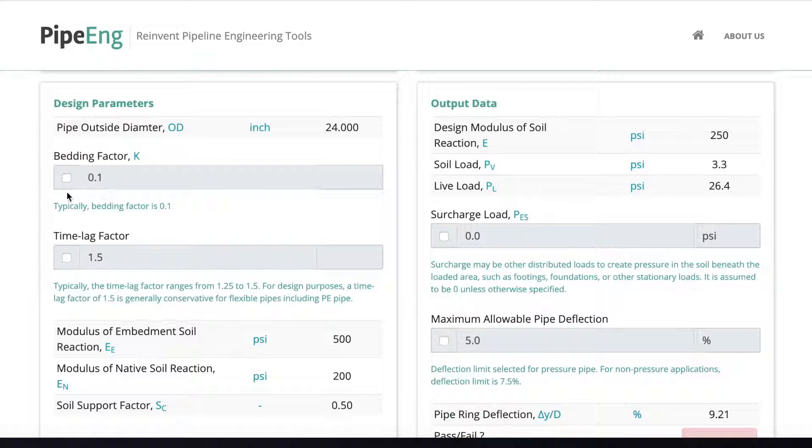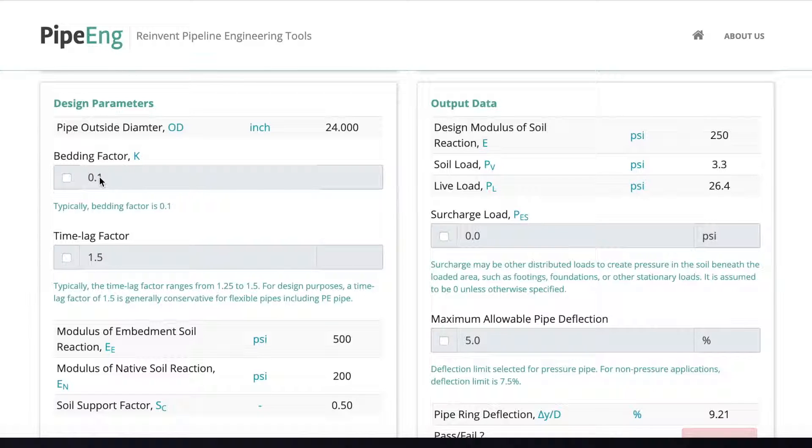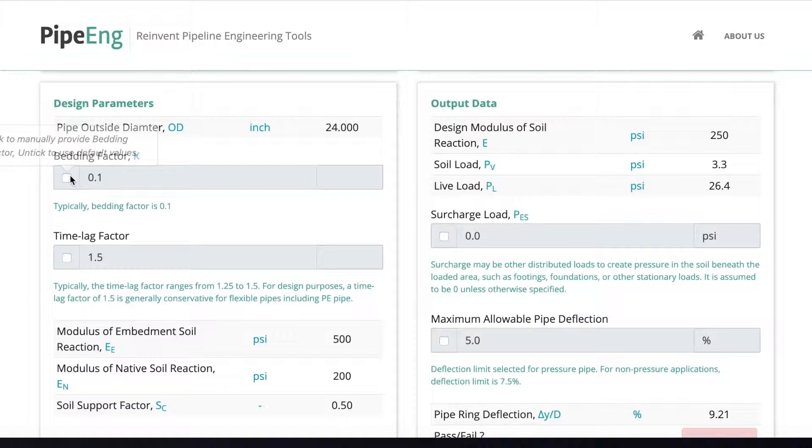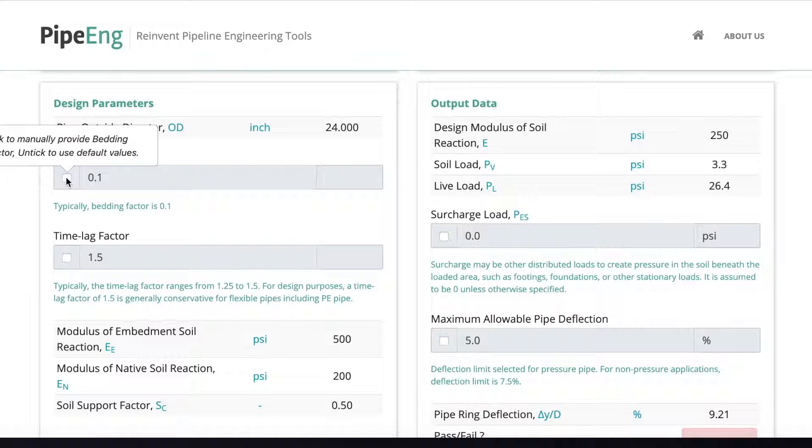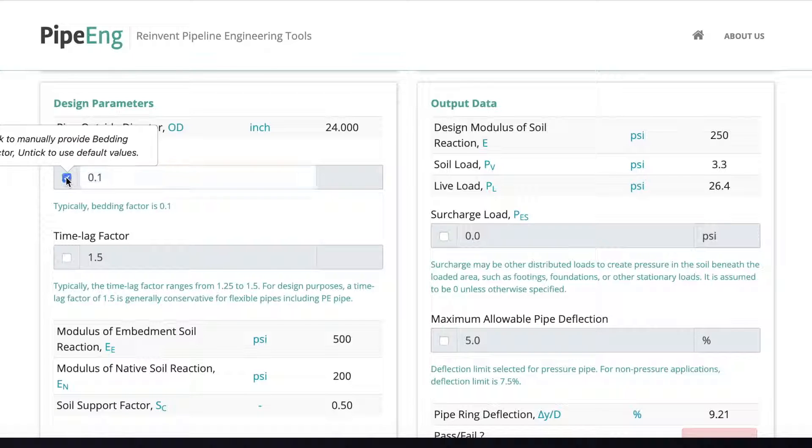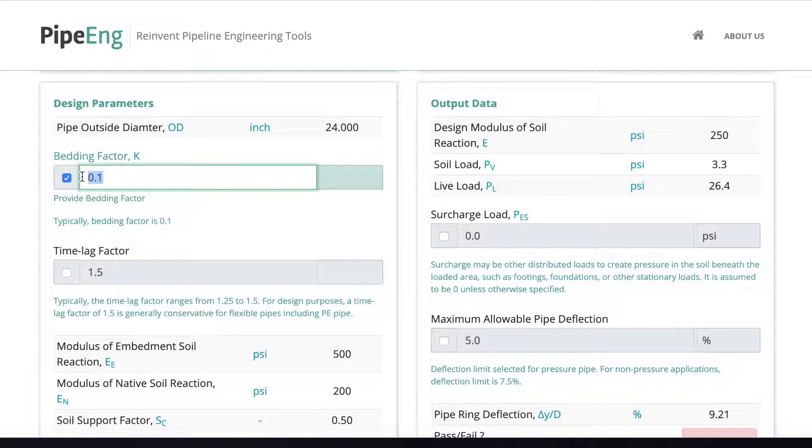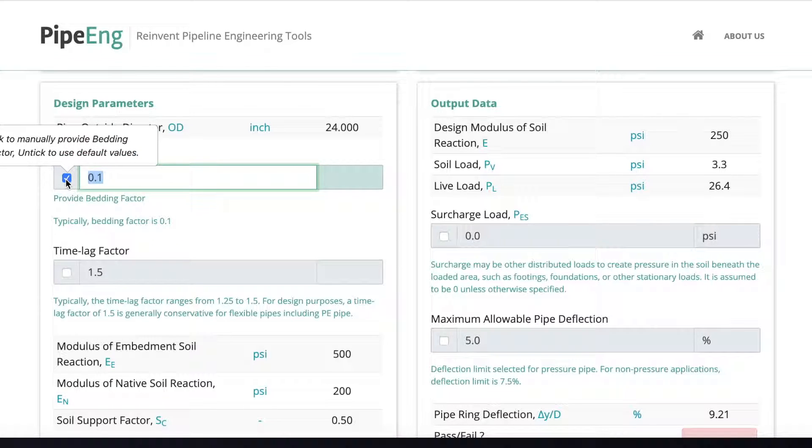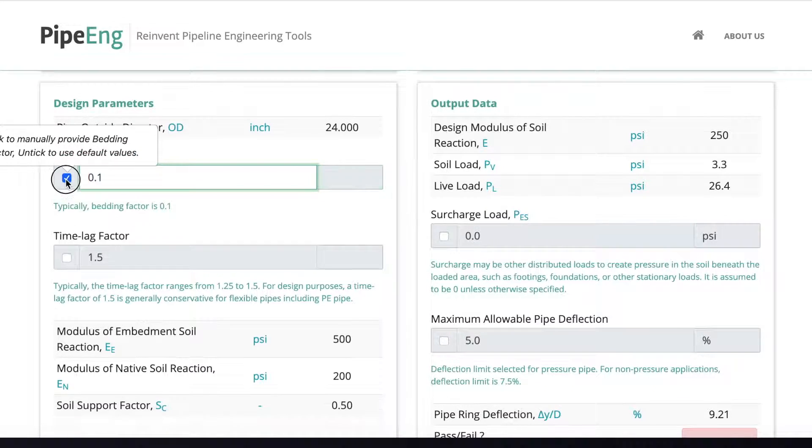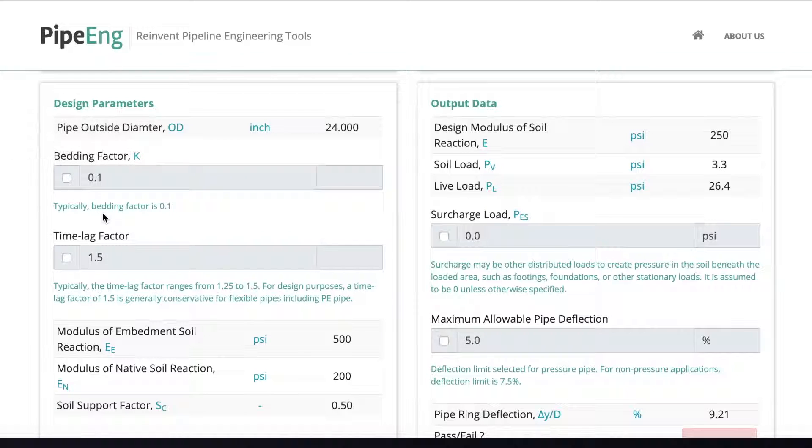And sometimes you can change it to a different number if you know exactly what the factor you want to use. So to manually change it, all you need to do is tick here. And this cell here becomes available for manual inputs. But normally we keep 0.1. Okay.